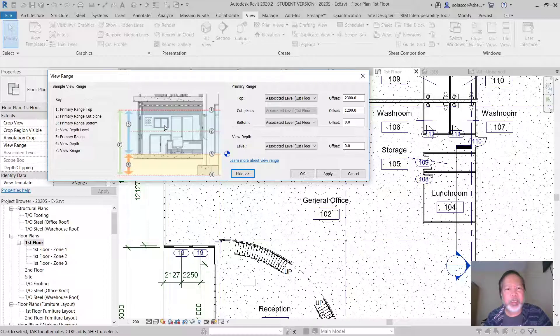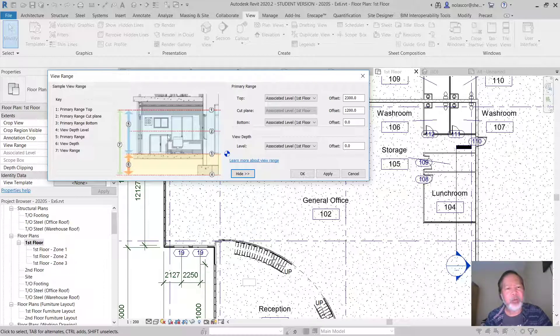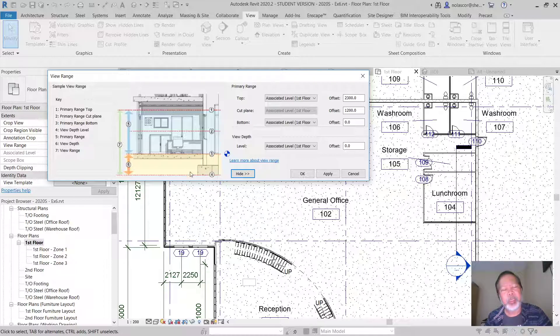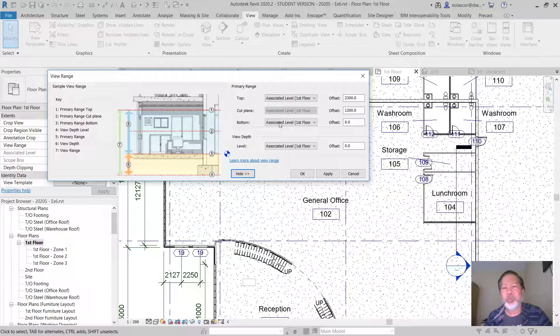Now there's also a depth. If you are let's say at the ground floor, you may be able to show in hidden line the foundation of the building. So those are options that you can use to show what you want to view in a level.